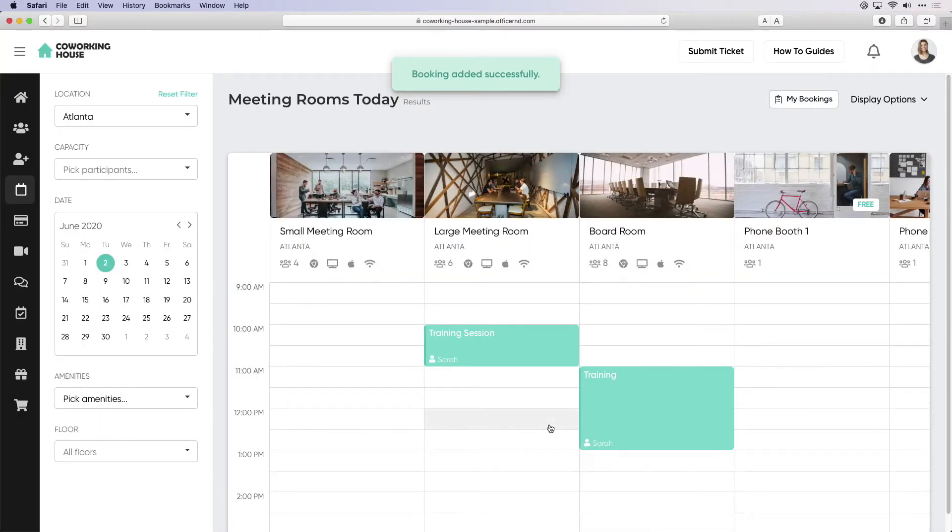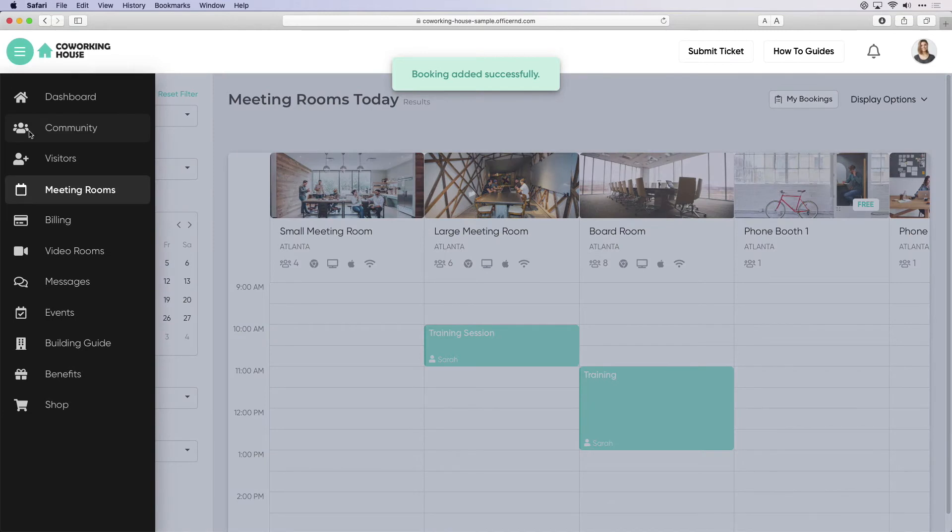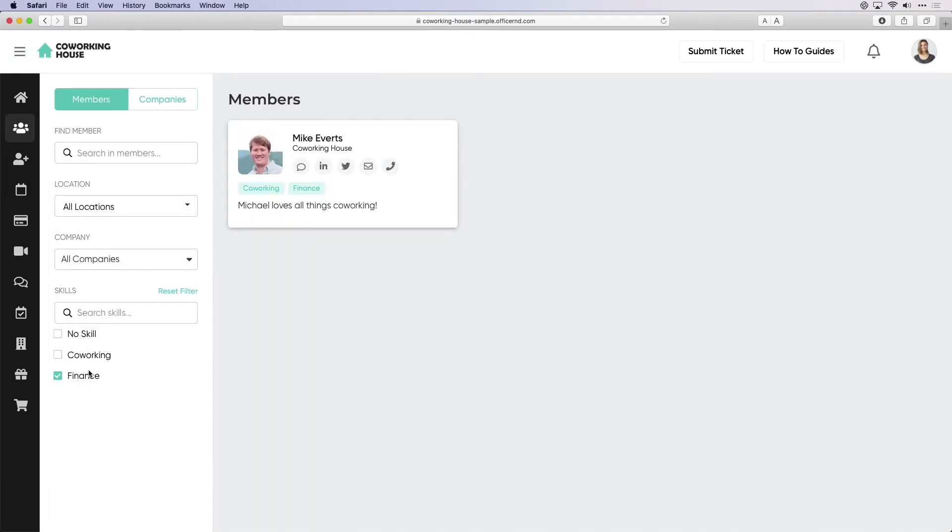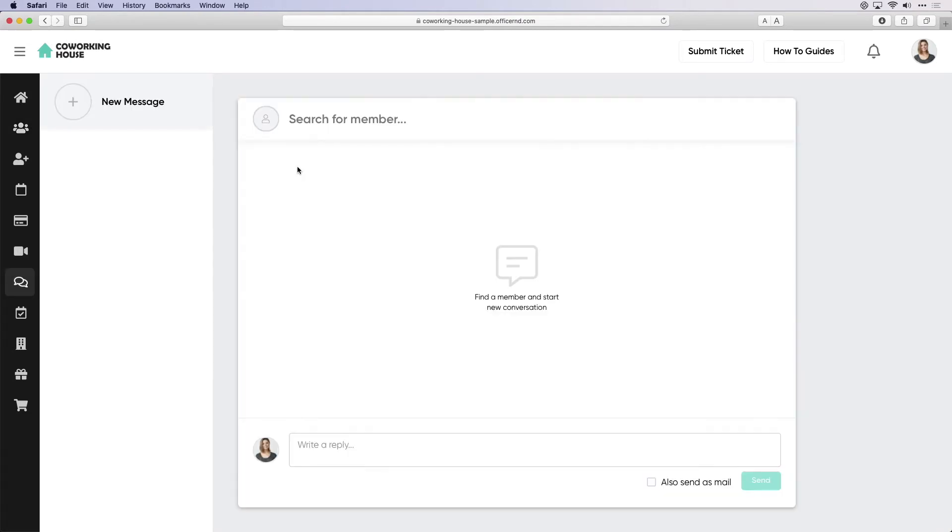If Sarah wants to search the community, she can look at the member directory and search by skill to connect with other members on a variety of social platforms. She can even message them directly through Office R&D.